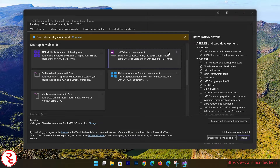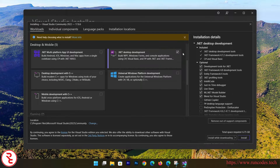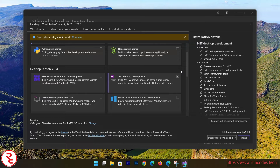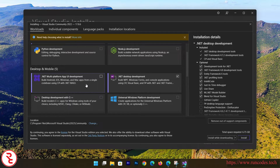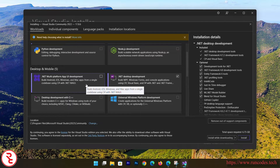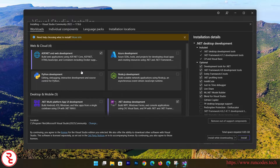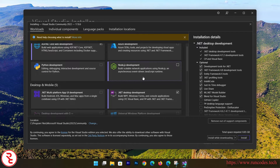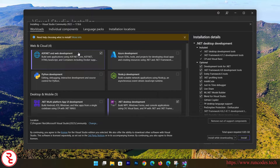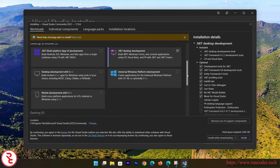We also need .NET Desktop Development, so select that. If you are going to use multi-platform app development — that is for macOS, Android, iOS — you can select that too. We are going to use only Microsoft technology: ASP.NET and .NET Desktop Development.